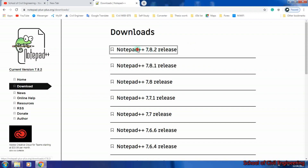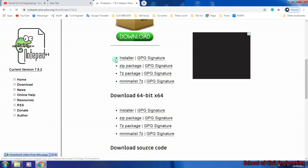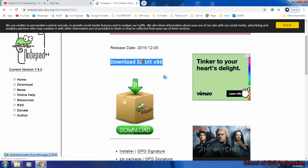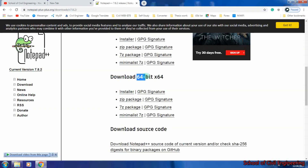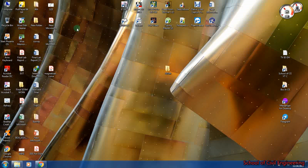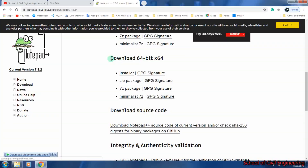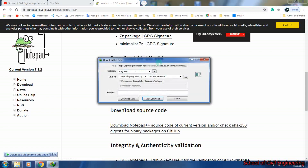This is the latest version, so I prefer to download that. Scroll down and click Install. One important thing: ensure your operating system type. If your operating system is 32-bit, download the 32-bit installer; if it is 64-bit, download the 64-bit installer. To check, go to your PC Properties and see the System Type — mine shows 64-bit operating system. Since my PC is 64-bit, I'll download the 64-bit installer. Click the installer and wait for it to download.